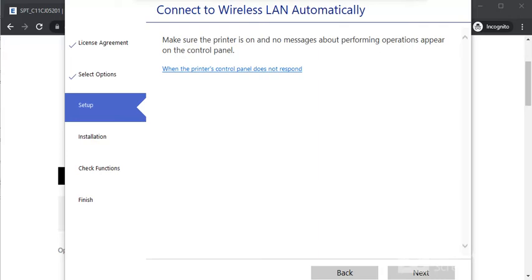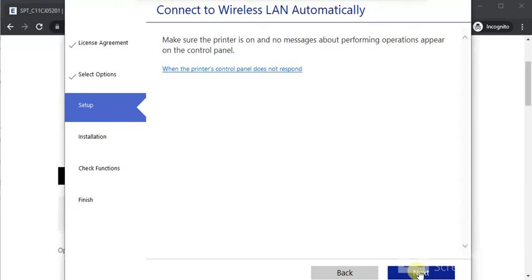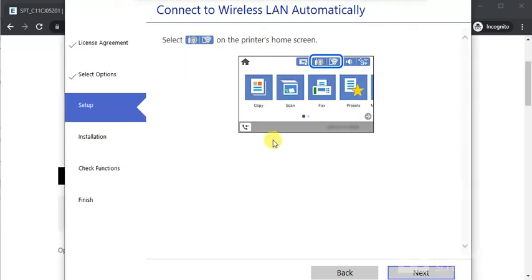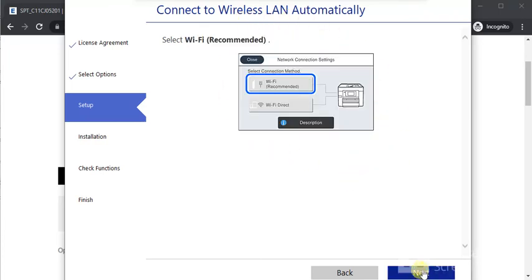In the next step, you need to make sure your printer is powered on and any appear on your printer control panel. You need to check that and perform that, and click on Next. You need to follow these instructions on your printer control panel.